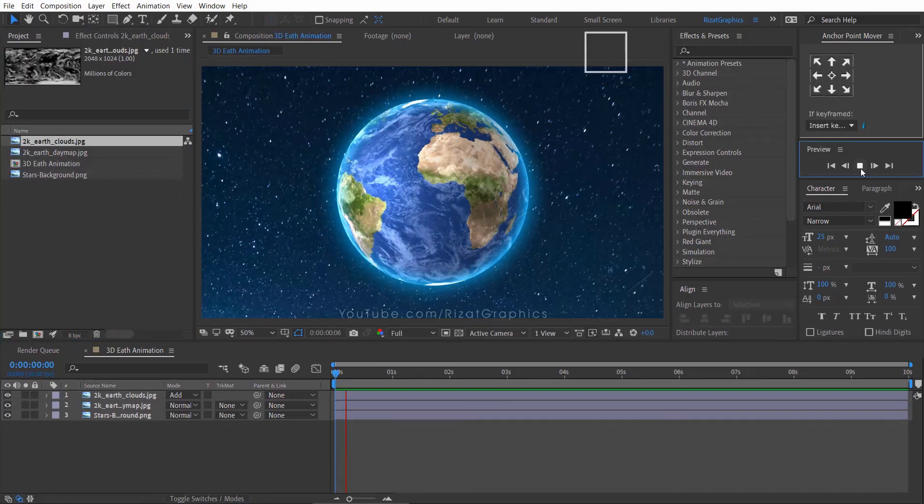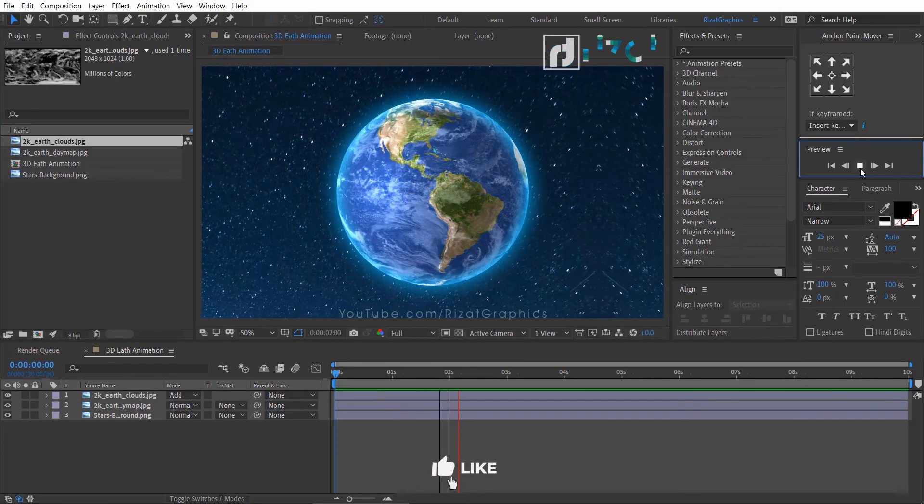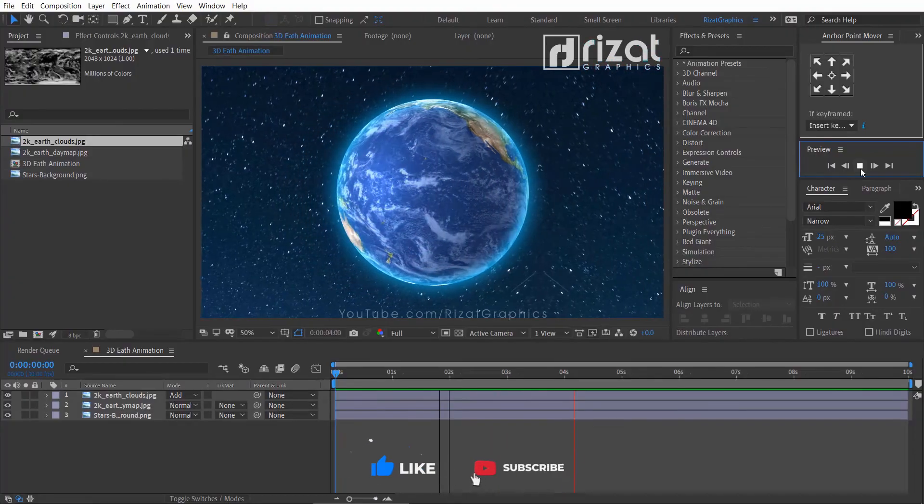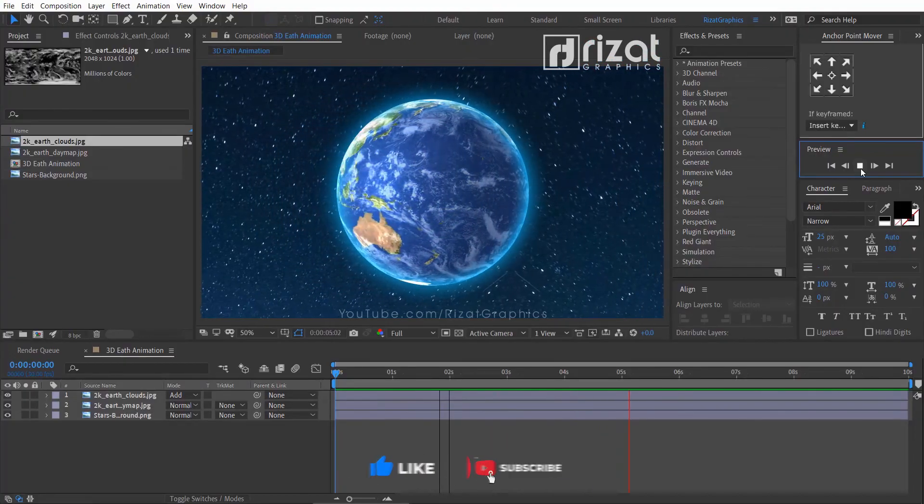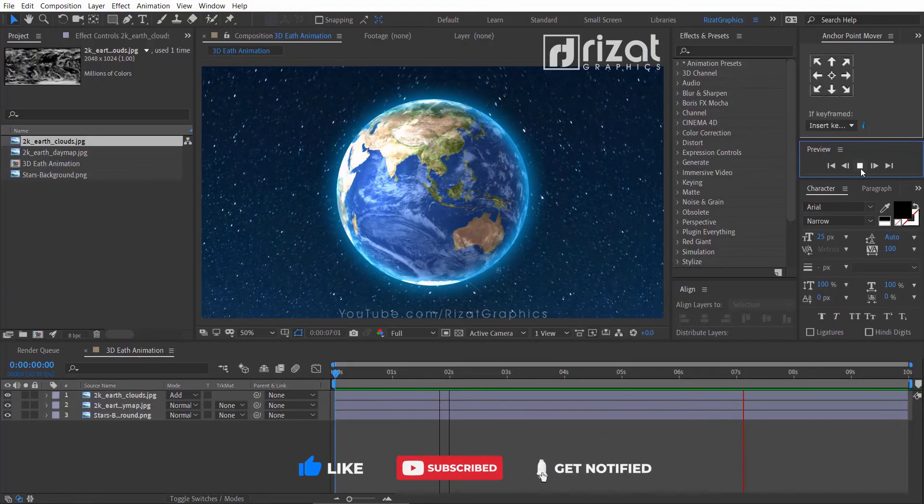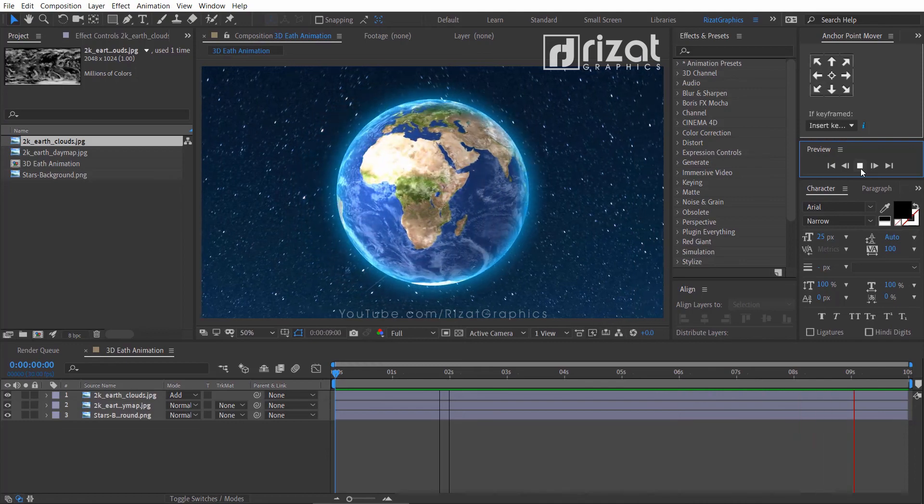Let's preview it again. Perfect. Now, it looks more realistic and professional. And I am happy with the results.